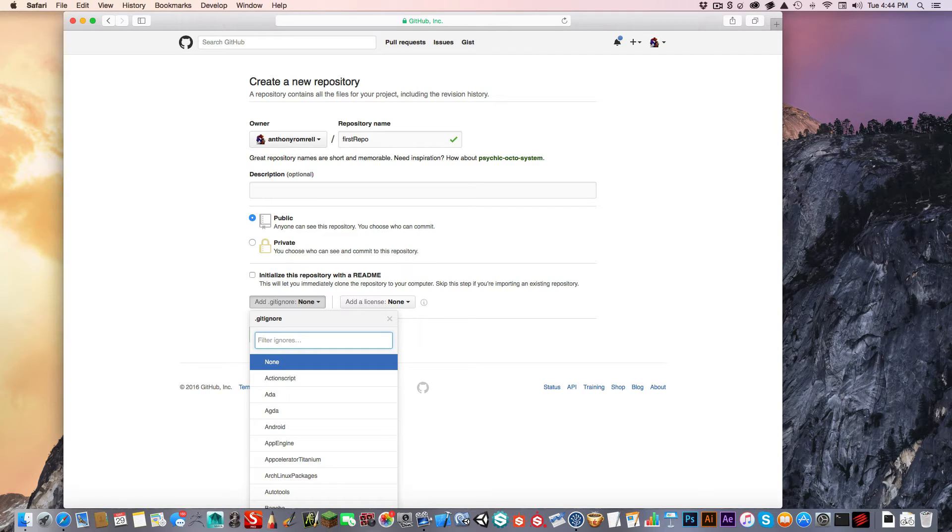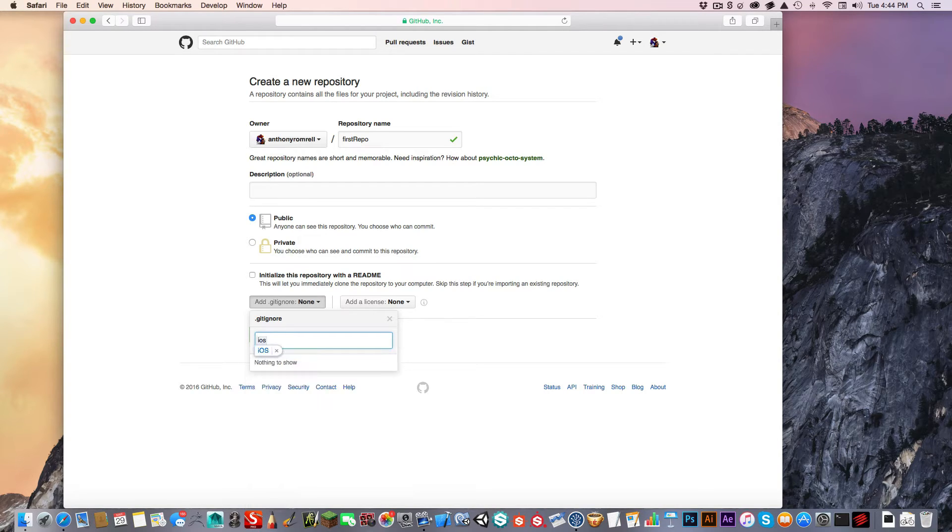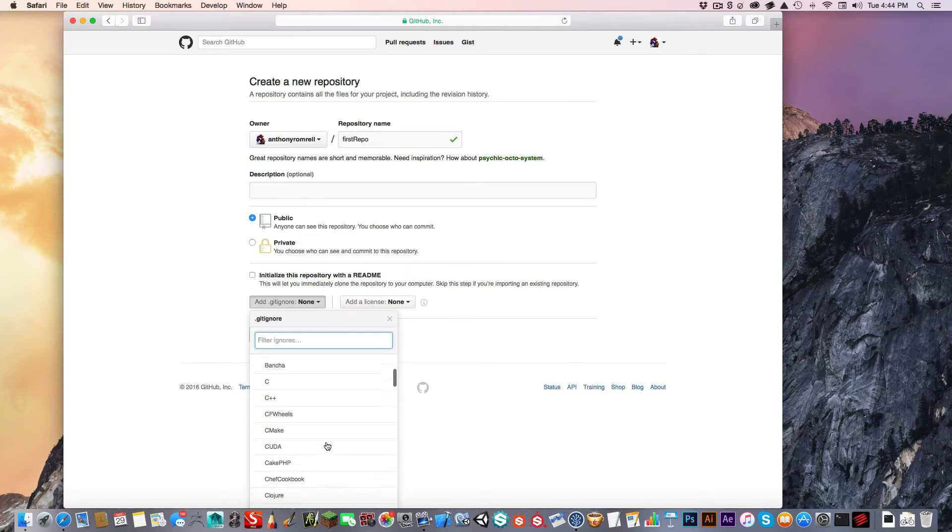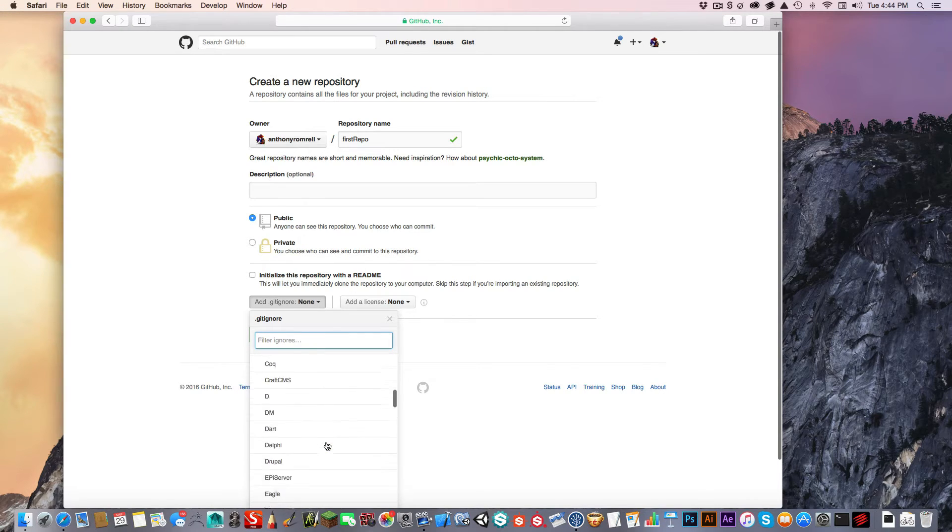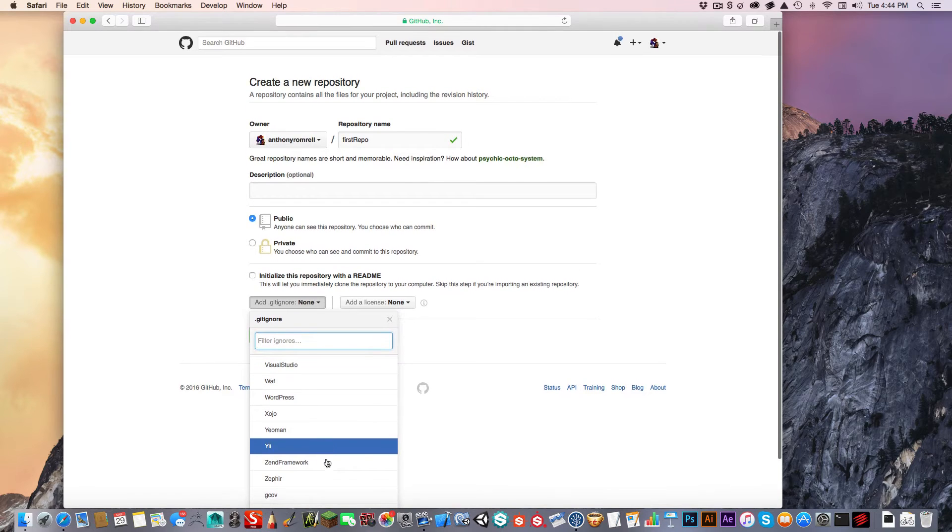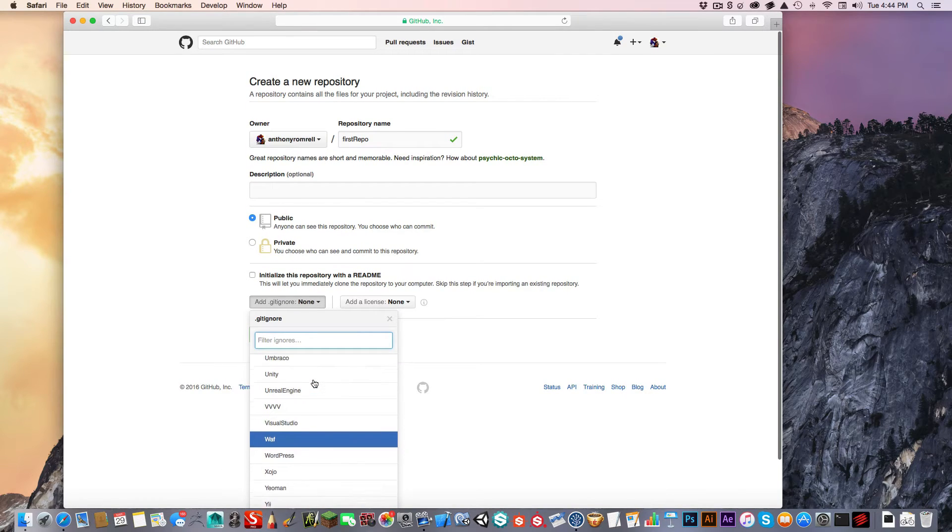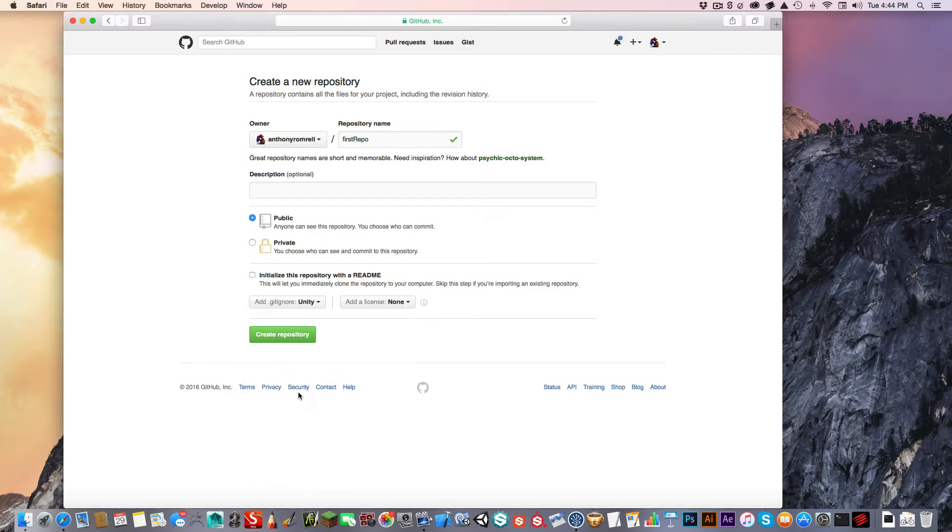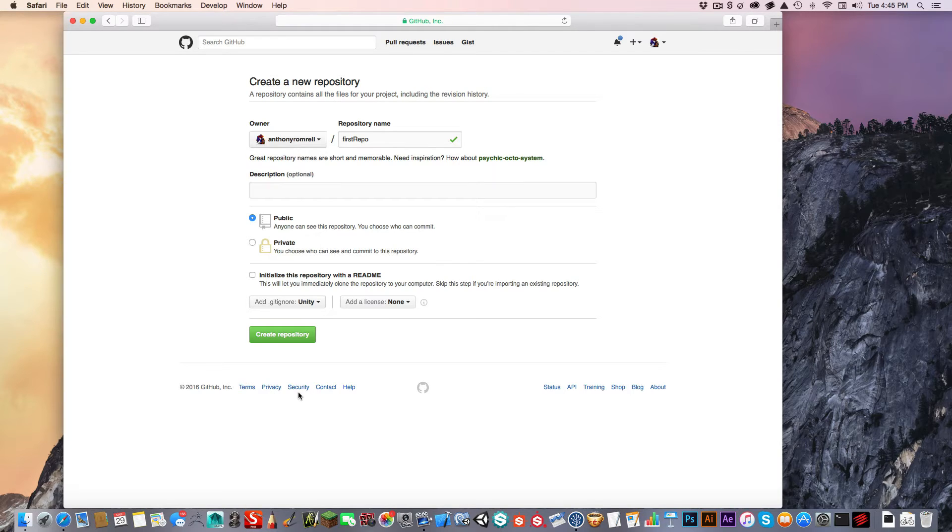Or if you're using iOS development, you can go through their list. Or you can create your own gitignore file. So I recommend it if you're using anything specific. I'm going to say Unity because that's what I use. Although, it doesn't matter what it is. I'm not going to use a license.